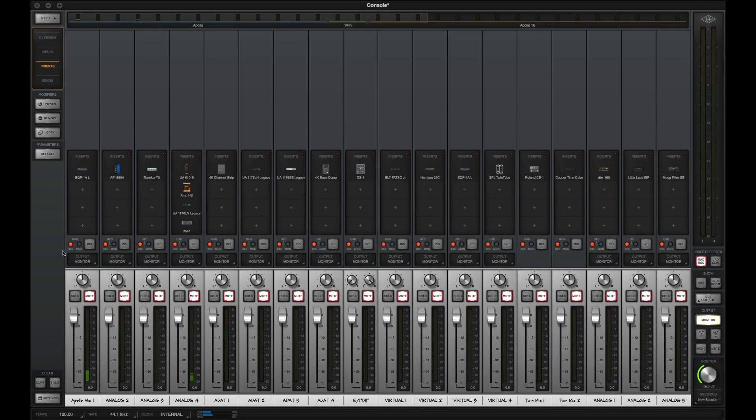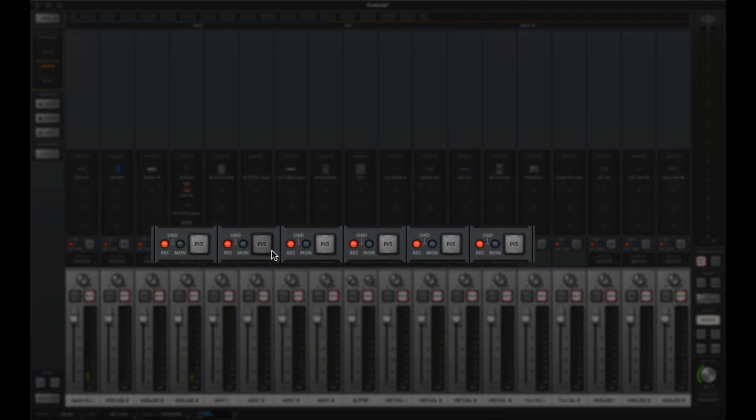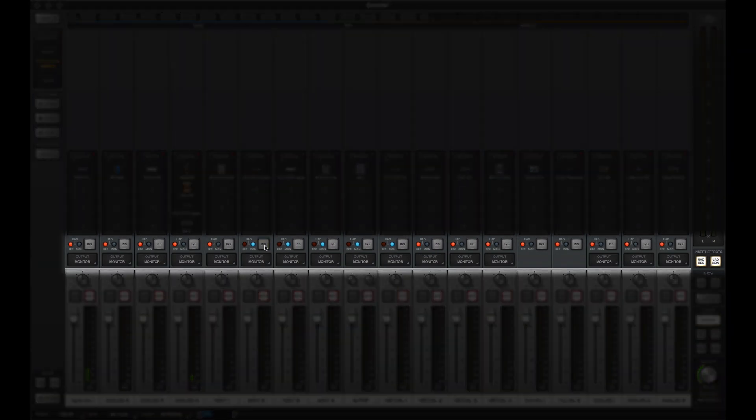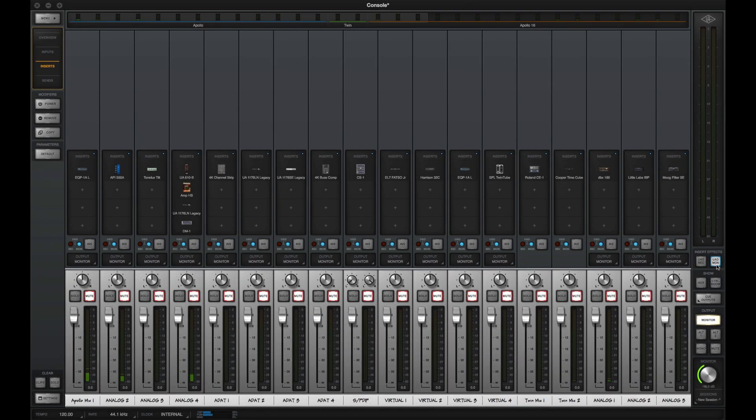You may want to record some tracks with UAD plug-in processing and record other tracks dry while still hearing the effects. Just click the mode you want each channel to be in, or use the global insert effects buttons to change all channels at once.